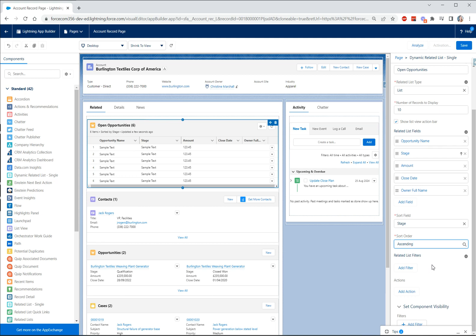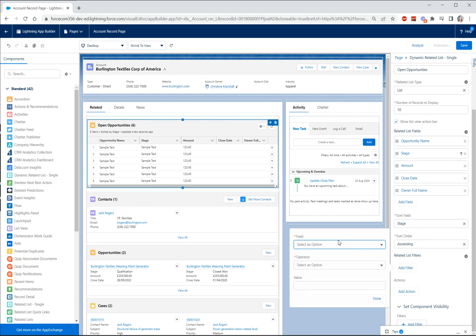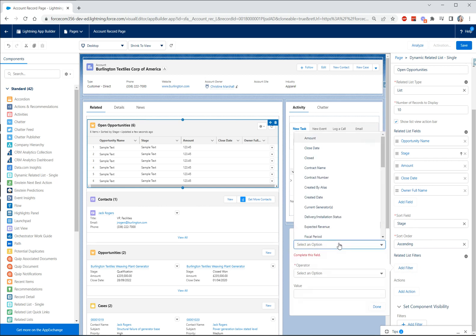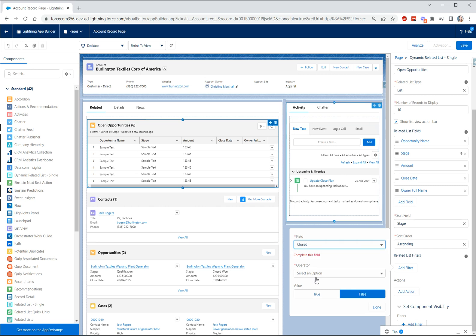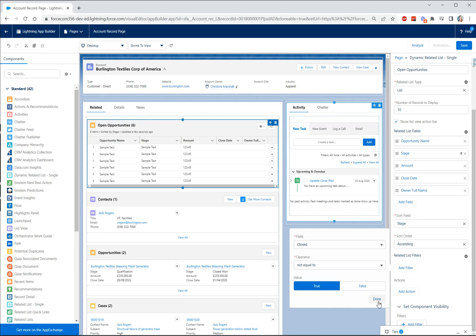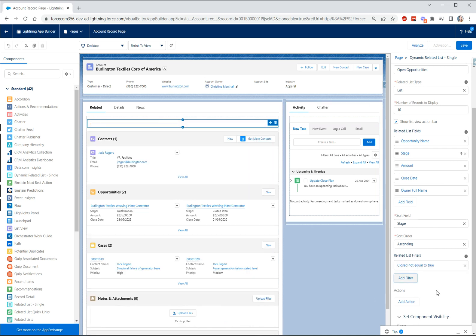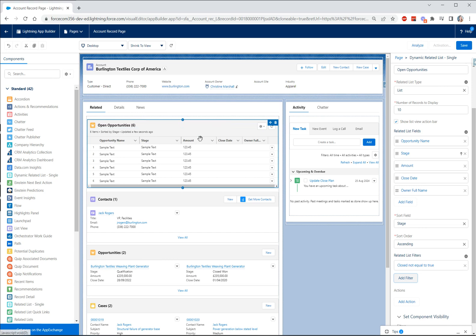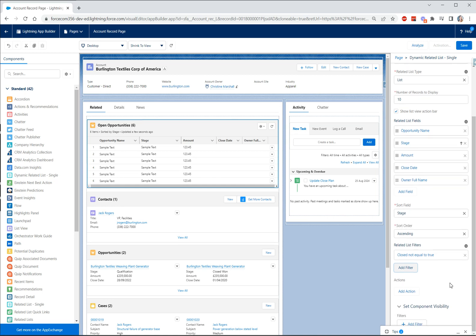We can add a filter to do this so let's do that, let's click add filter and then let's go and find closed and we'll say not equal to true so it's not closed and then let's click done and now that's just going to show me open opportunities so nothing closed won and nothing closed lost.